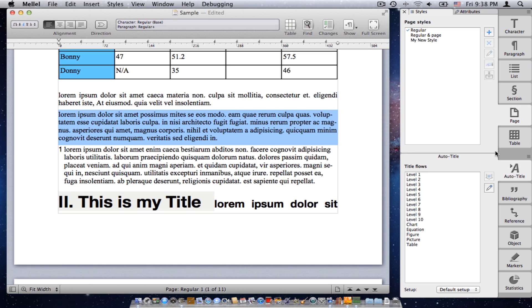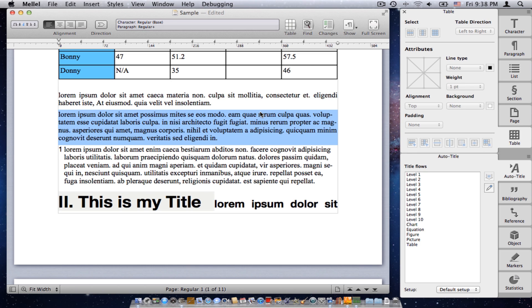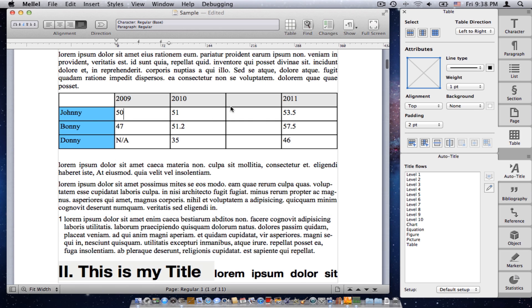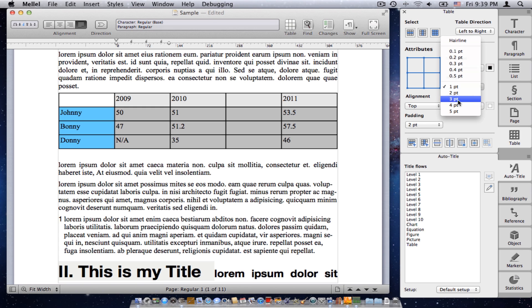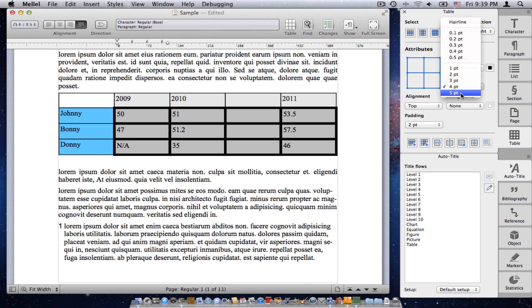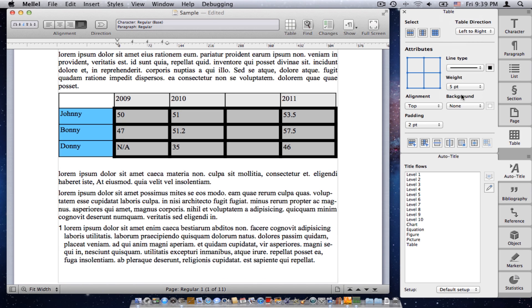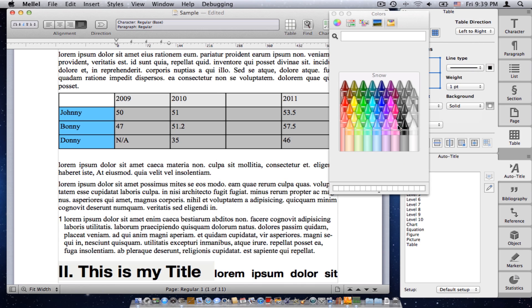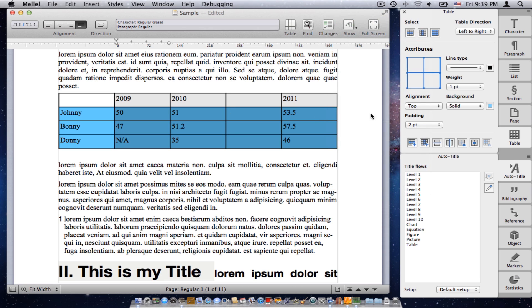Next palette is the table palette. And this is what you use to manipulate tables. So, I have a table here. I'll select some cells and I can change the width of the line or change the background color of cells and so on. So, all sorts of manipulations on tables. You can add rows and columns, split cells, delete cells, merge cells, and so on.